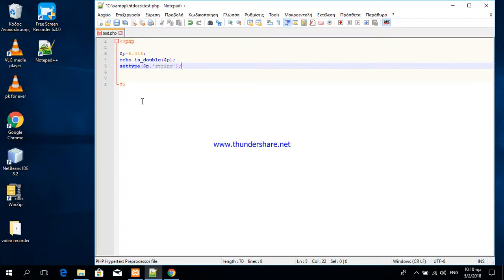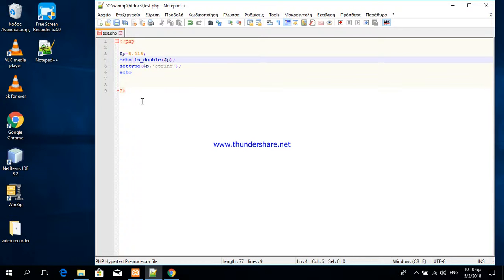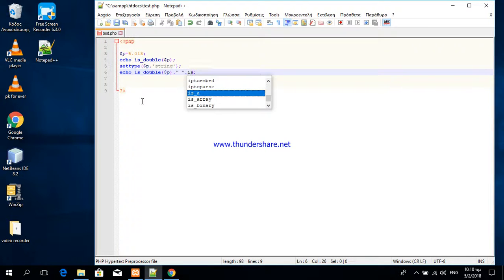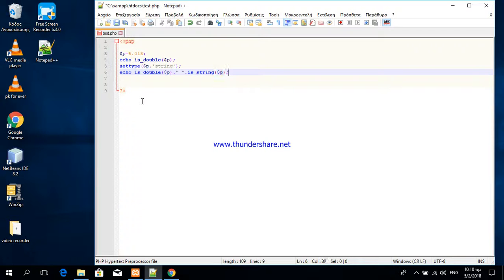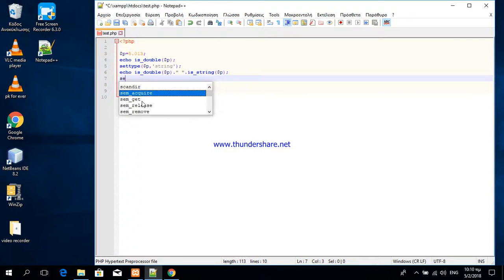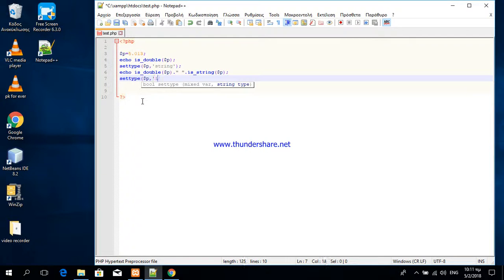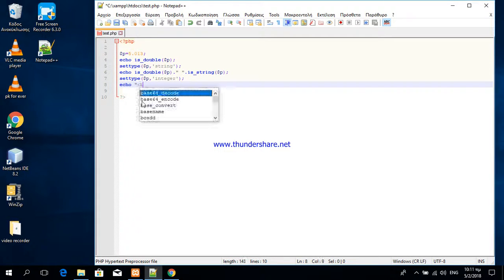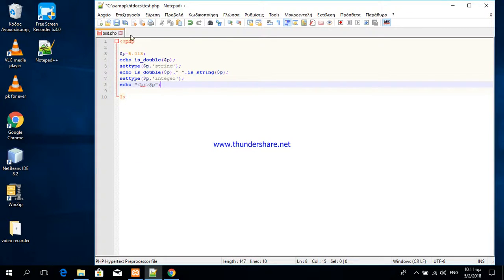So now, you see what happens. And then we can change again to integer, and then print the variable. Let's see what will happen if I run the script.